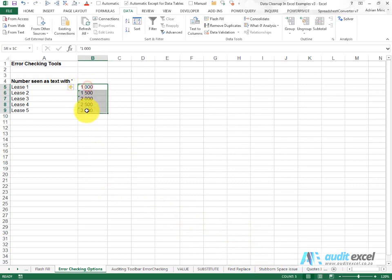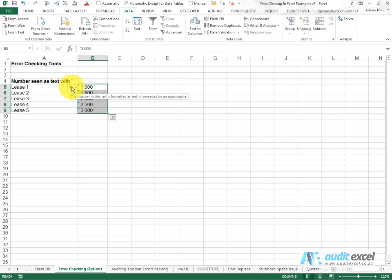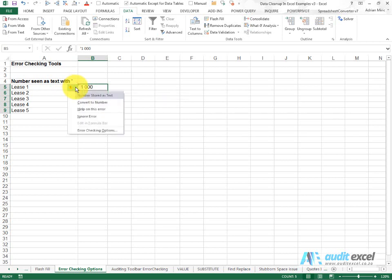If we highlight all these cells and hover over the little exclamation mark, it tells us that the number in the cell is formatted as text or preceded by an apostrophe. That's useful to know but doesn't help that much, but if you click on the dropdown you'll notice it tells us the message again.